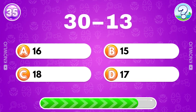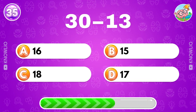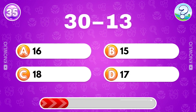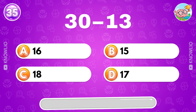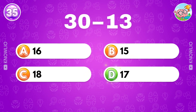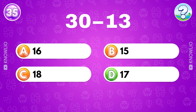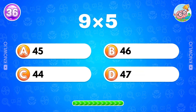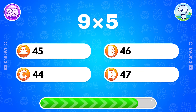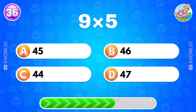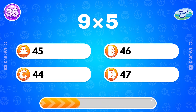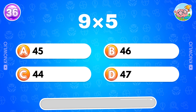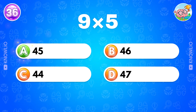30 minus 13? Answer D: 17. What's the result of 9 multiplied by 5? Answer A: 45.